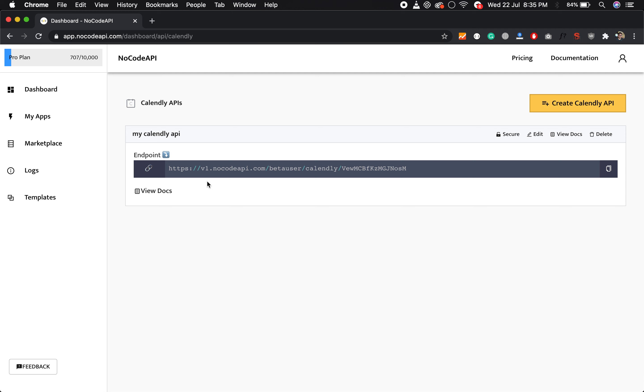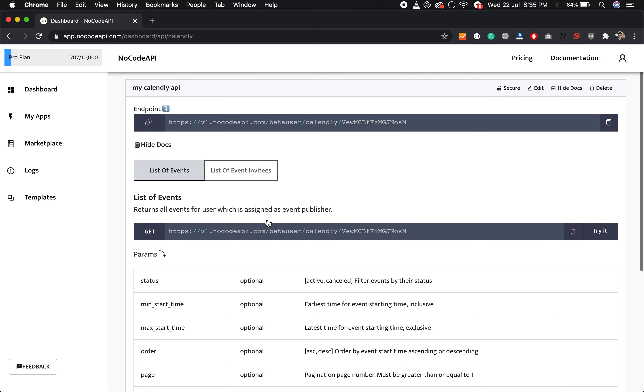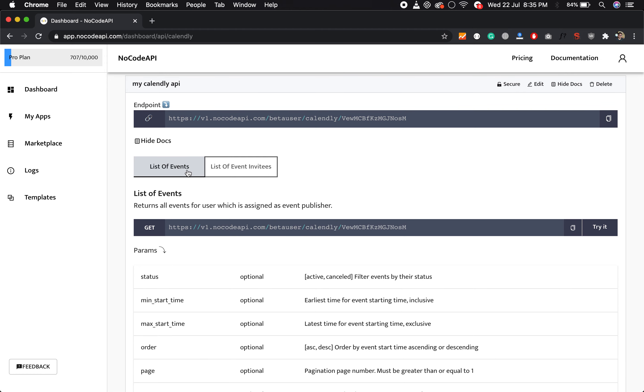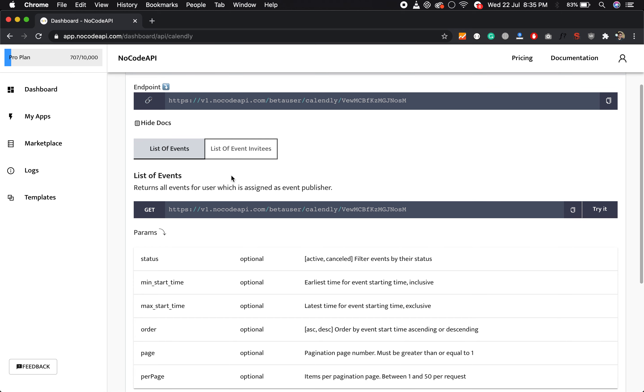So your Calendly API is ready within 60 seconds, and you can use these endpoints to list your events and list event invitees. We have currently two endpoints.